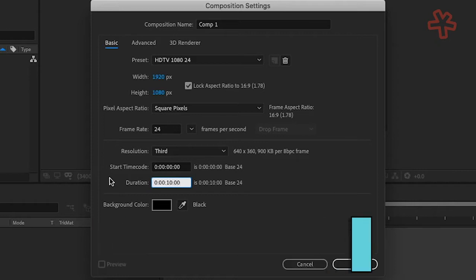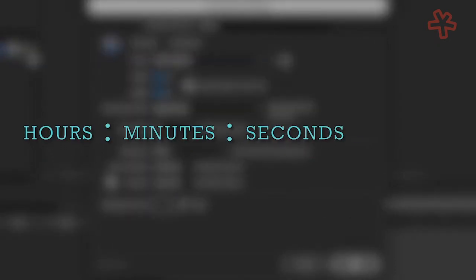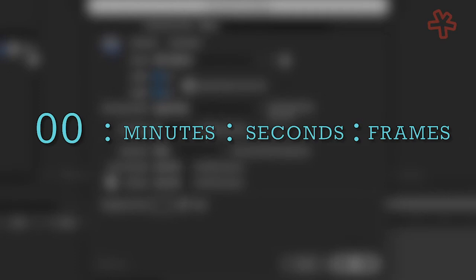This is how to read basic time code. Hours, minutes, seconds, frames. 10 second duration for this animation would look like 0000100.